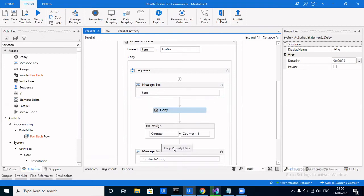The Parallel.ForEach utilized the delay to complete all the tasks above it and then moved on. A practical use case: suppose you're downloading a file from a browser and it takes 10 to 15 minutes. Once you've started the download, you need not wait for it to complete — the bot could do other work in that time, like entering data into Excel or scraping something else, whatever is required in the use case.